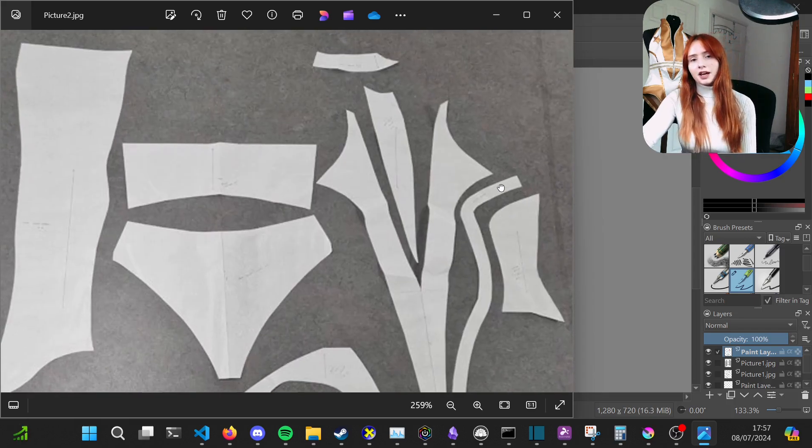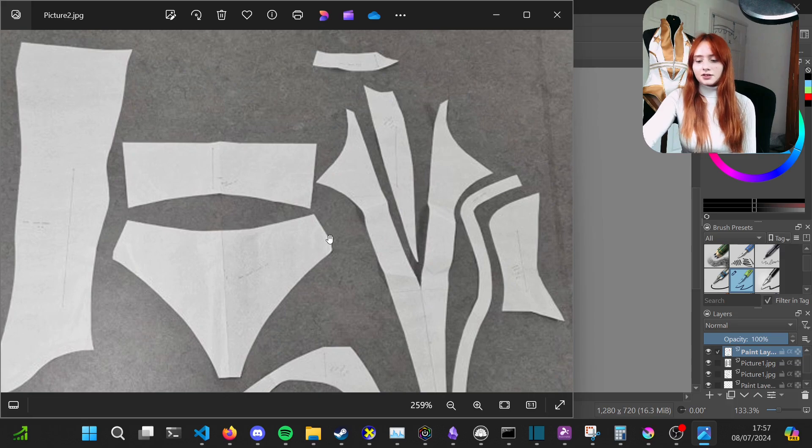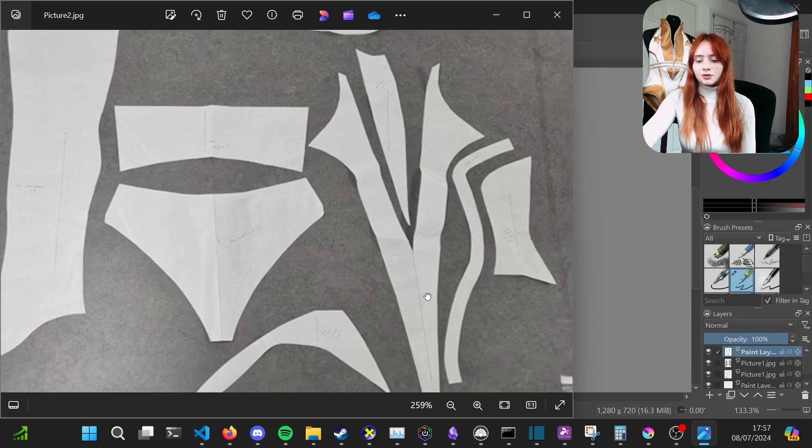With all those pieces together, that is your Starlight super suit complete. I hope this video helps with how you can adapt the Starlight pattern at home. If you're interested in getting the costume made by me, I'll put a link in the description. If you're interested in any of my previous projects and more of the Starlight project, be sure to like and subscribe and I'll see you in the next video.